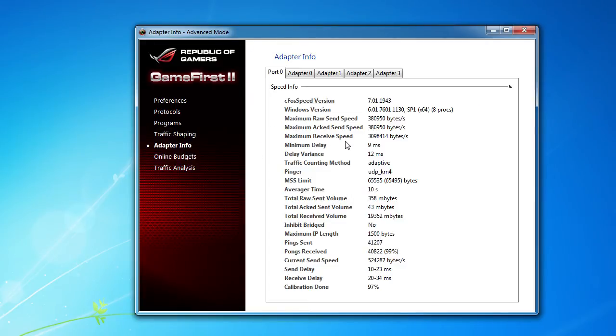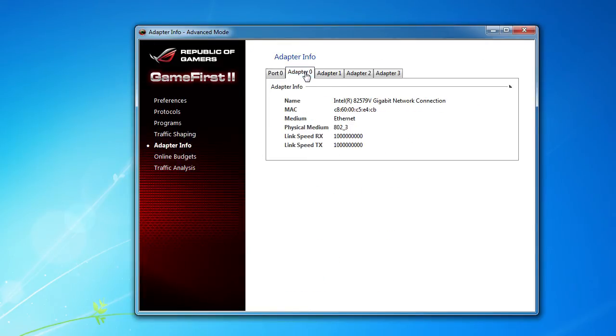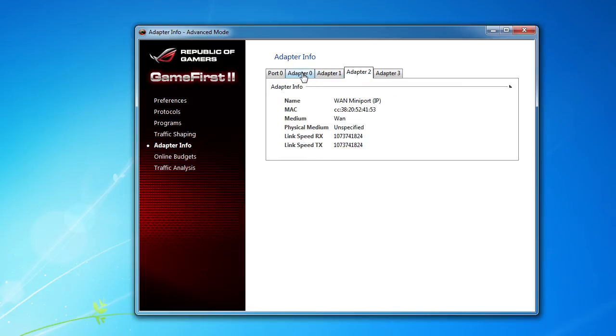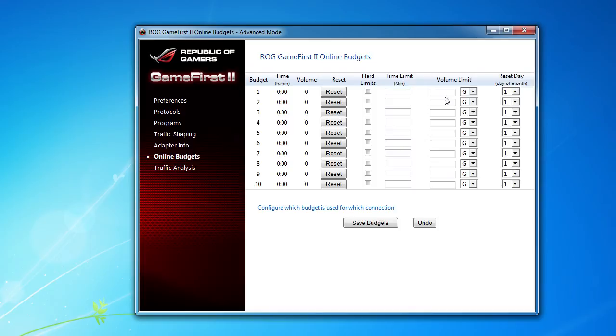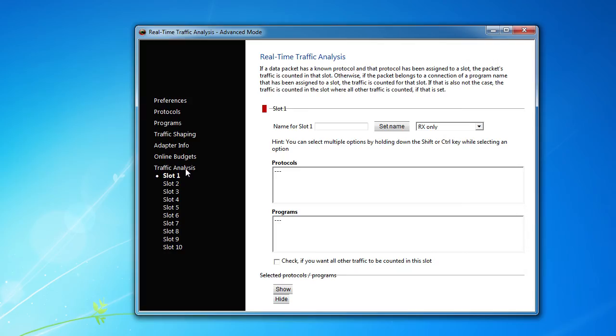Adapter info, of course, just shows you your adapters, the different network adapters that you have. Online budgets, so say you're a family and you don't want the kids online for a certain time, you can set a time limit on your budget for the internet usage time, just makes it easier.